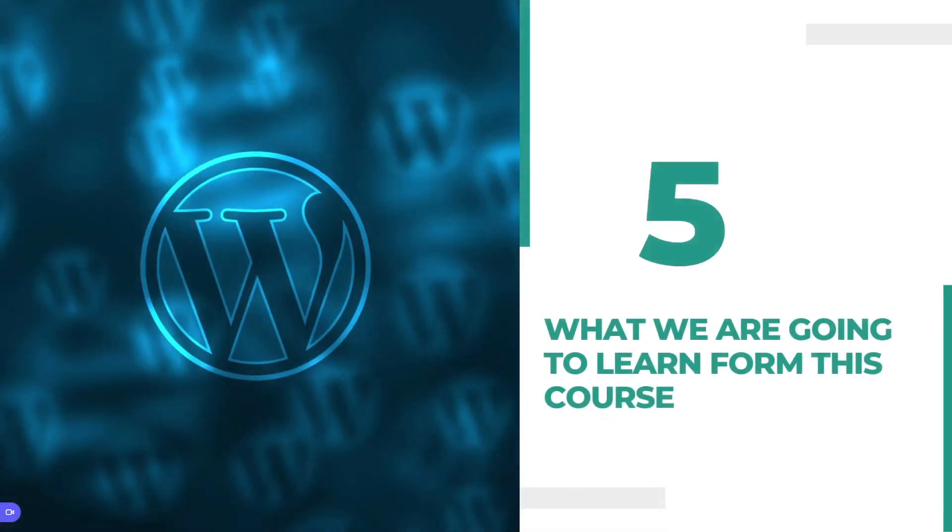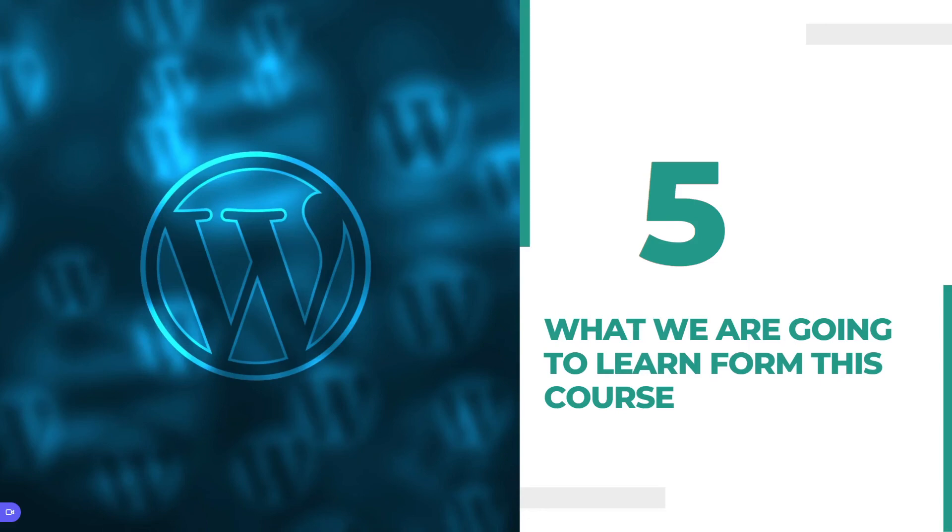Number five: what we are going to learn from this course. We will learn theme customization and plugin customization. We will learn different kinds of plugins. First of all, Elementor, Contact Form 7, WooCommerce, and lots and lots of plugins and themes are available online. We will use those plugins and themes and learn about them.